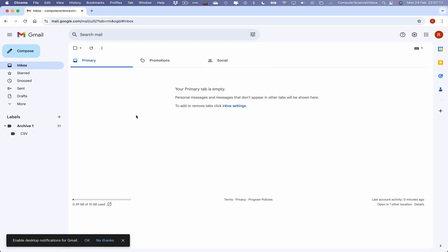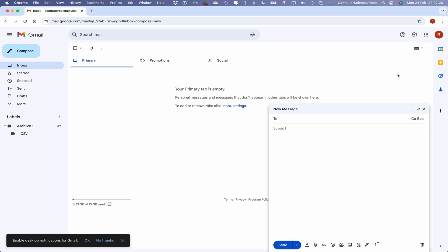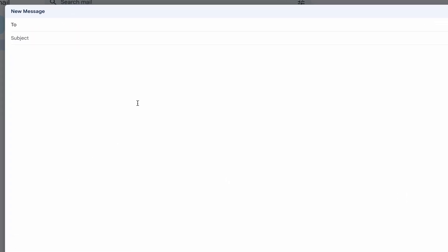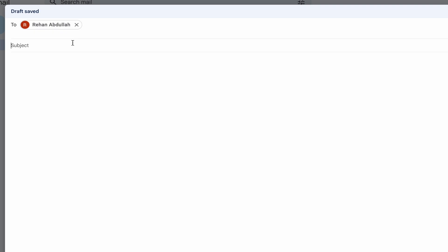It's empty, so we will then have to send ourselves an email. Let's go to Compose, let's now increase the size of the email window, focus into that, choose the recipient, which will be computer science videos business at gmail.com. Subject: this is a trial.